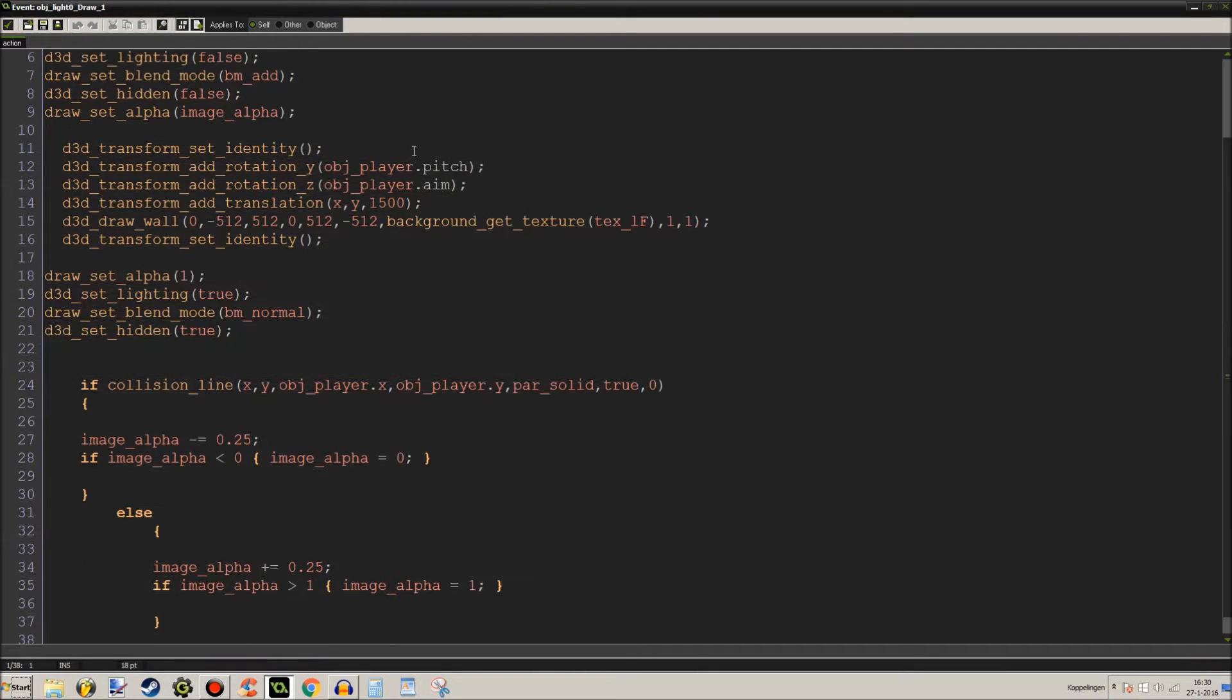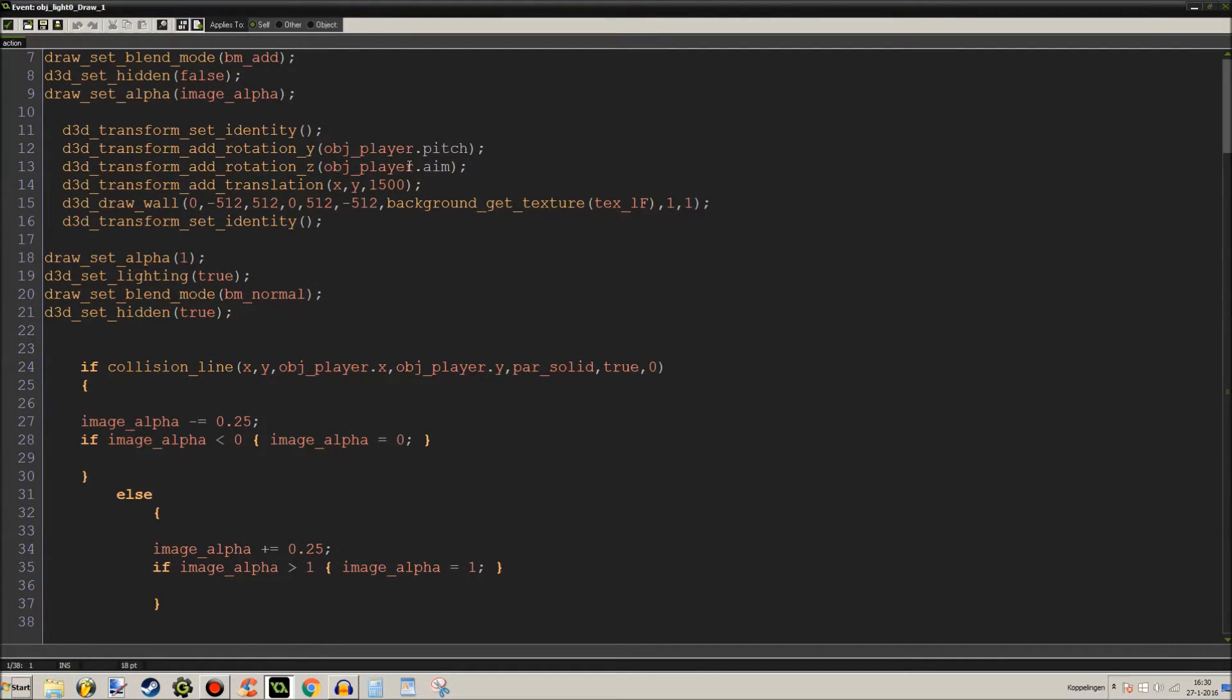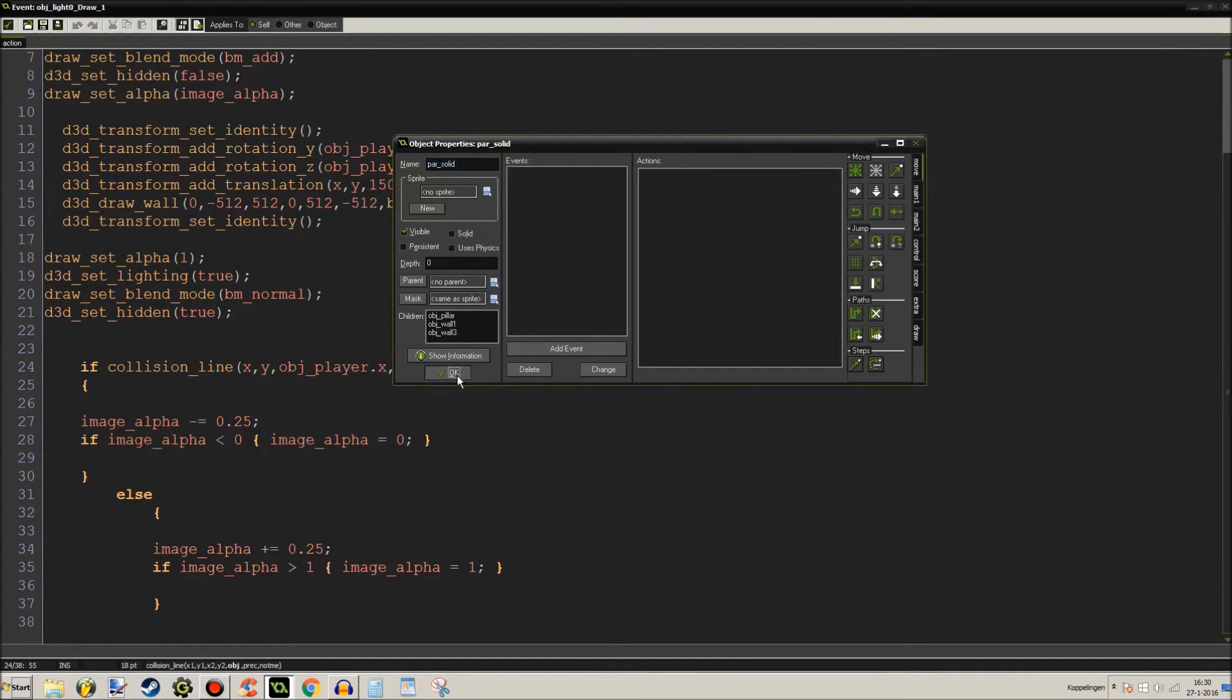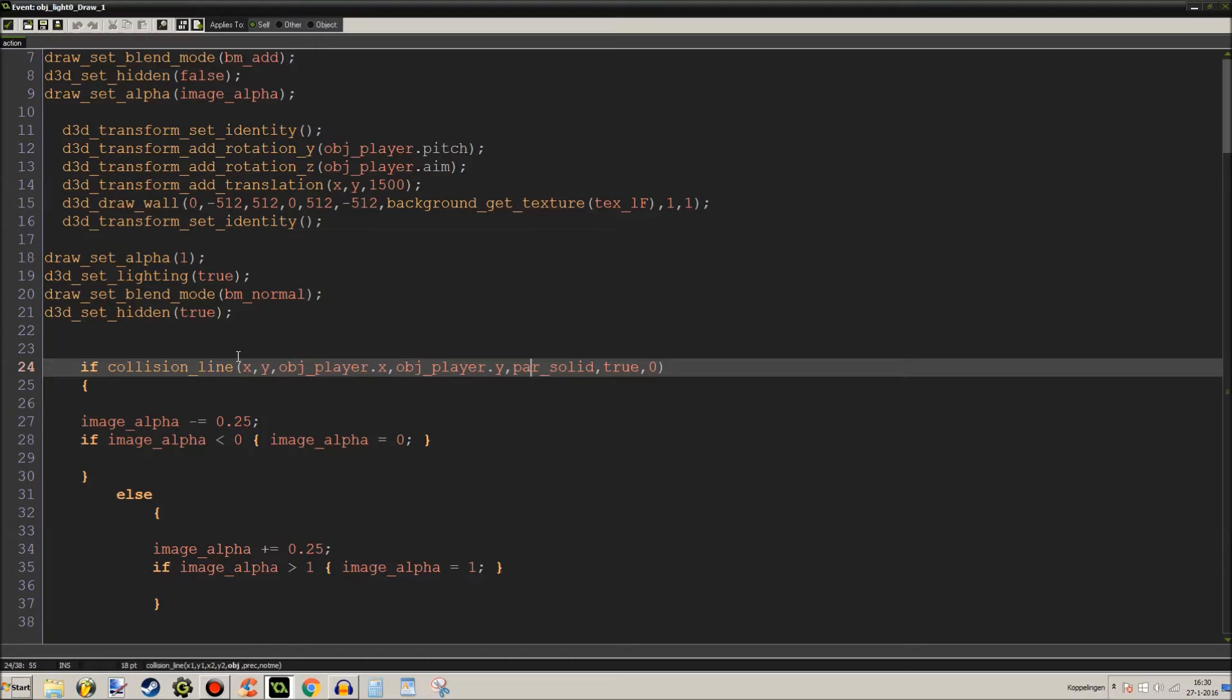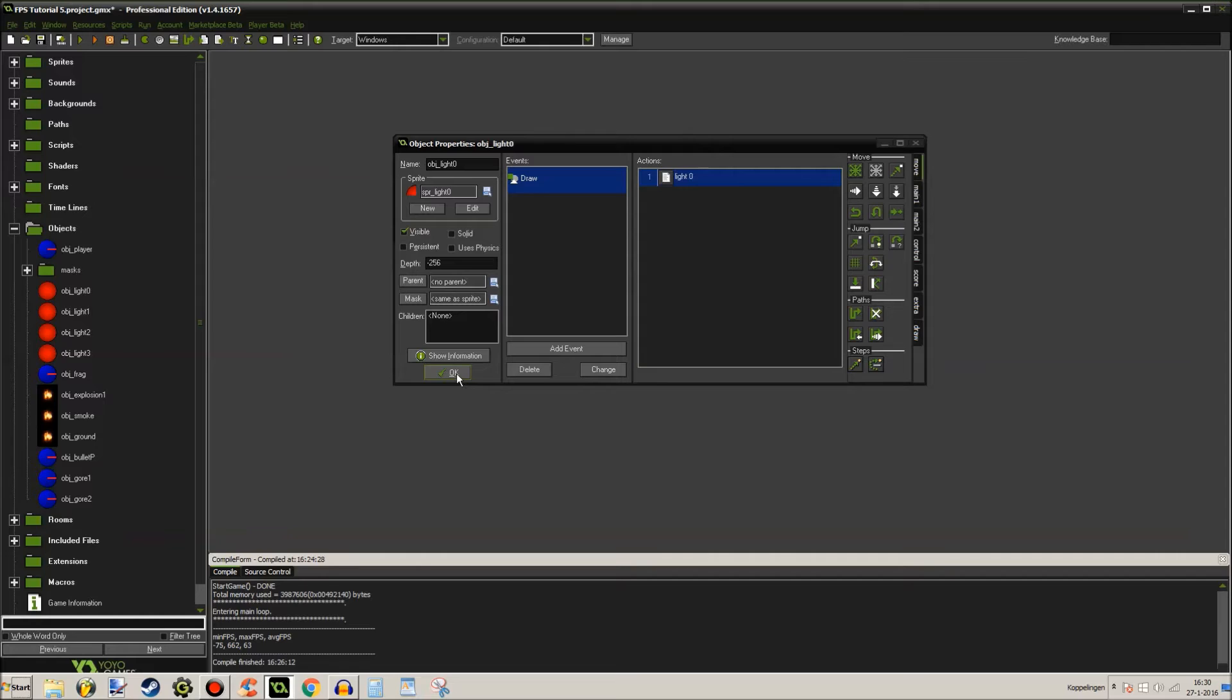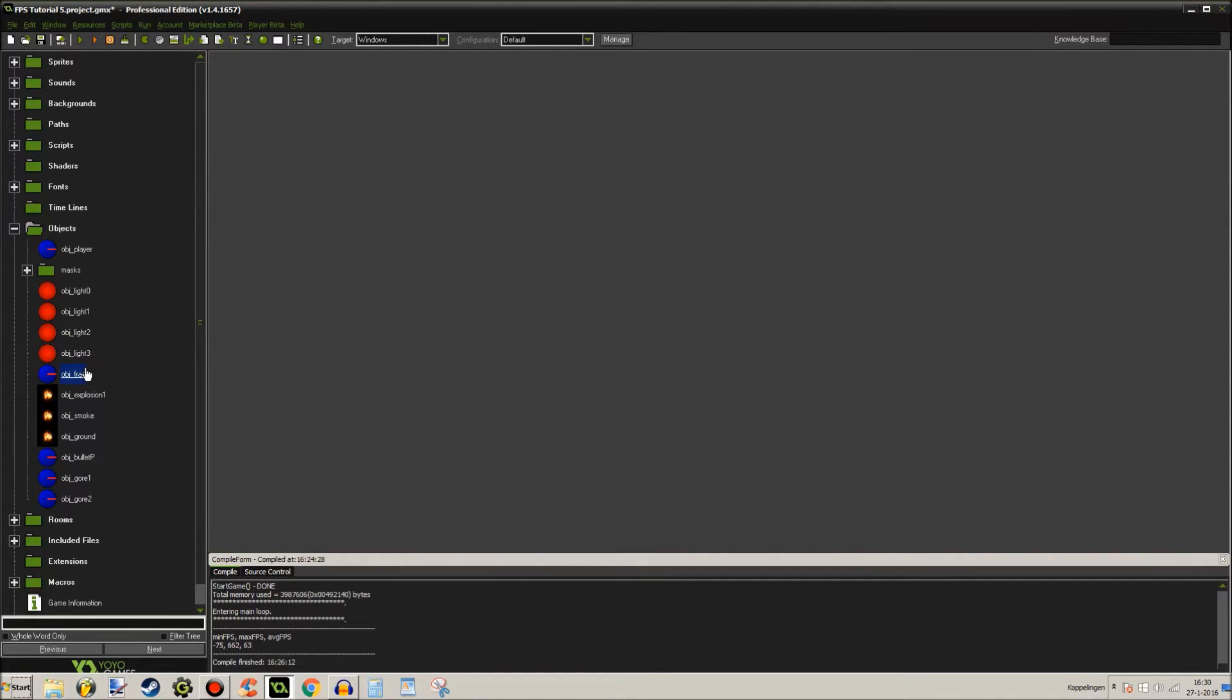Oh and if you wanted to know how I did the lens flare behind objects it's basically the collision line code. Right here. Where's my cursor? Sorry that happens a lot. Here it is. Collision line. When there's a this object parent solid in the way when there's a collision line between the player and it's own position and it's own position well then it just disappears and then when that collision is no longer there well then it just fades back in.